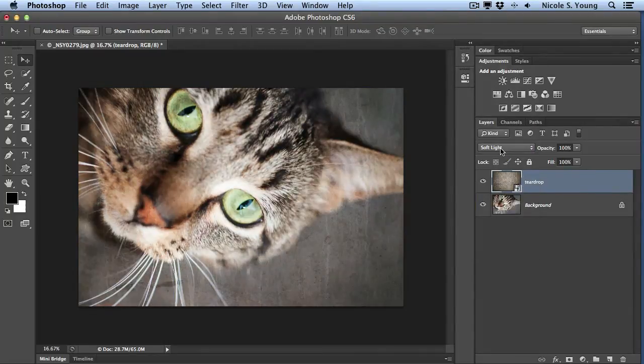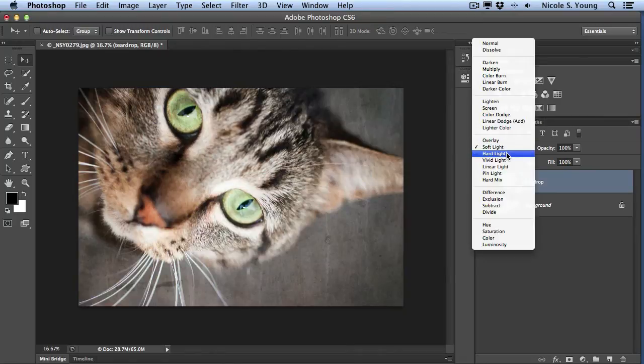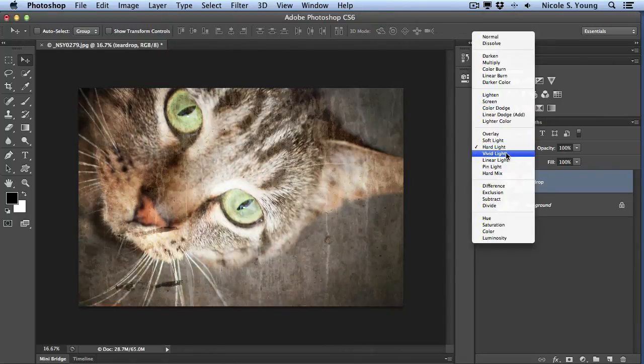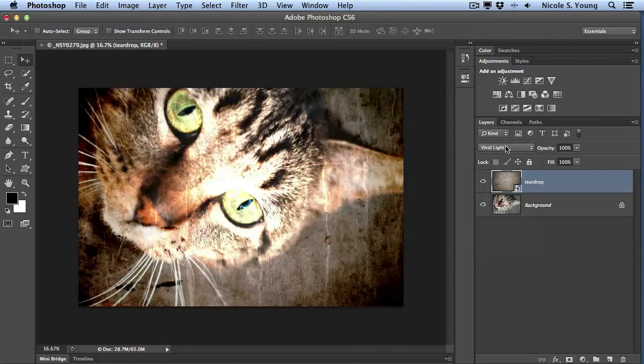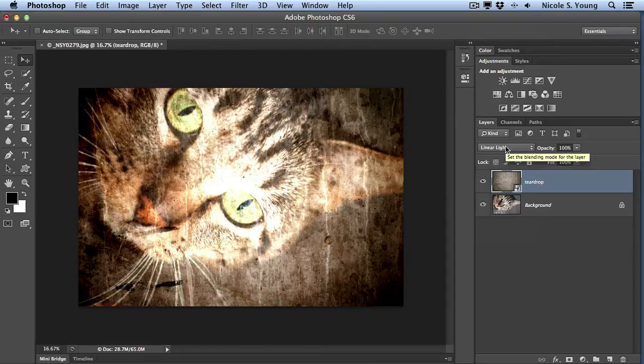But sometimes it's fun to play around and see what the other blending modes do. Now you could go through and scroll through them and just see what they all look like, but my recommendation is to use a really great keyboard shortcut.